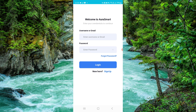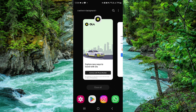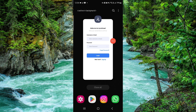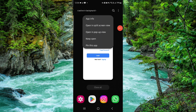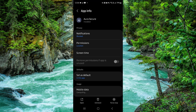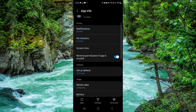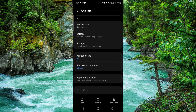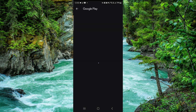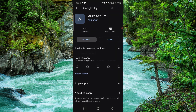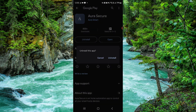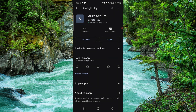First, swipe up, then click on the Aura app. Go to the app info, go to the second-to-last option, and click on uninstall. Confirm it, and it will be done.